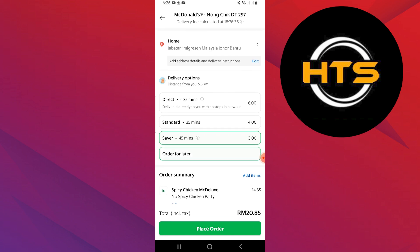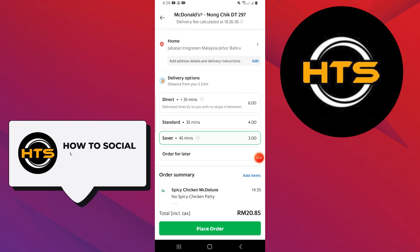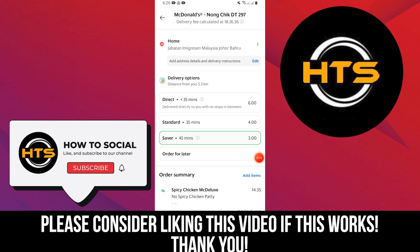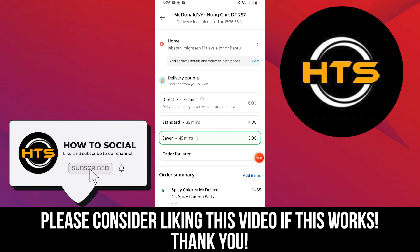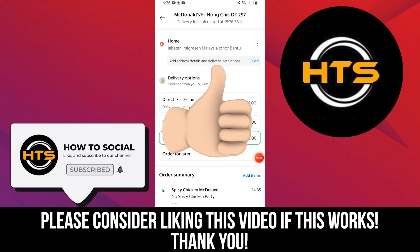Thank you guys for watching this video. Hope you got some value. Make sure to like the video and subscribe to the channel to get notified of new videos. See you in the next one.